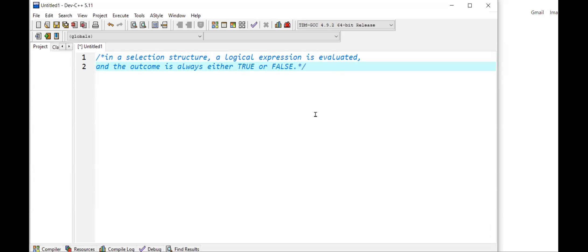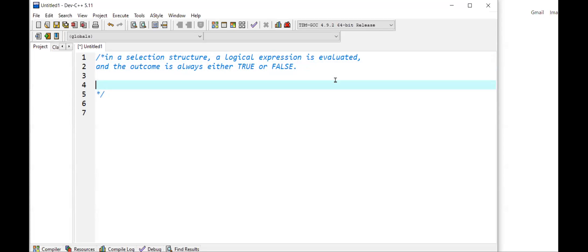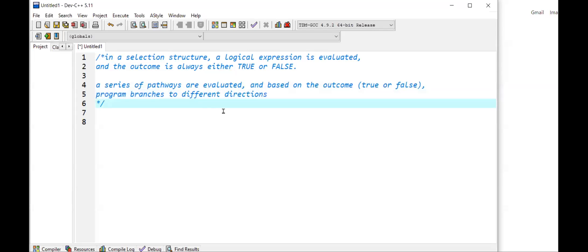That is the core idea behind selection. You come to a point in the program where you need to go through different pathways, and each pathway is regarded as a selection. A series of pathways are evaluated, and based on the outcome — which is true or false — the program branches to different directions.